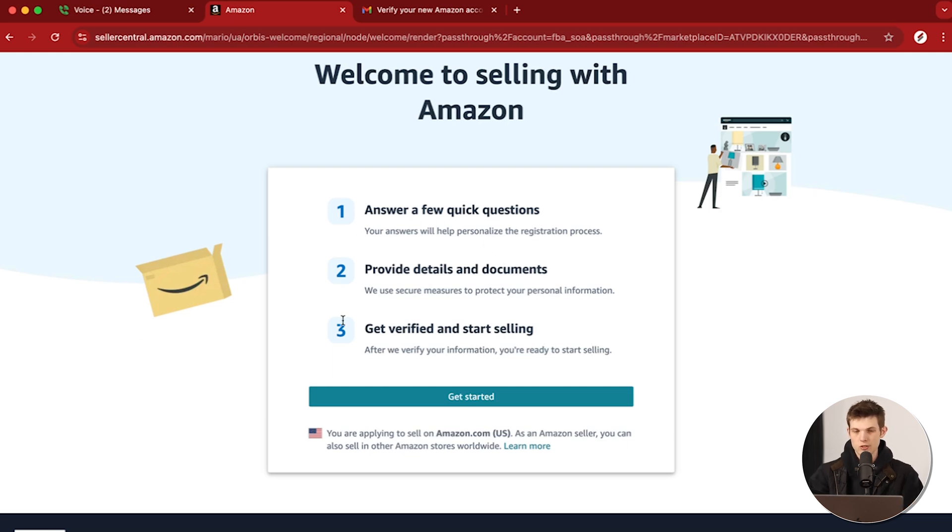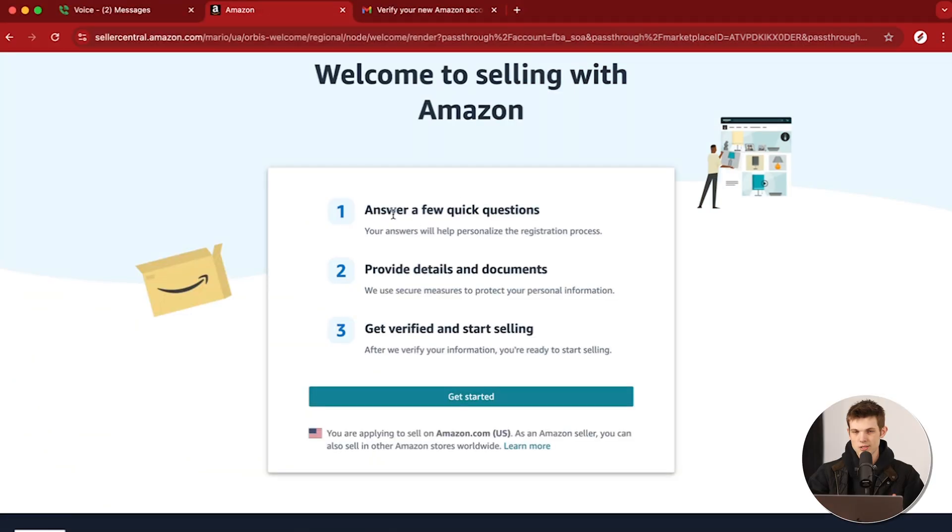Now we're going to go through the application process to become a seller, and we'll just have to answer some questions. Make sure that you have some documents ready — they're going to ask for identification. If you have an LLC or a business set up, they're going to ask for tax information and bank information. It can get a little bit complicated, but don't worry — I'm going to walk you through every step. Once you have your Amazon account and get to this page, we can just click on Get Started.